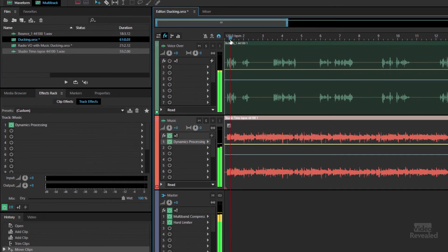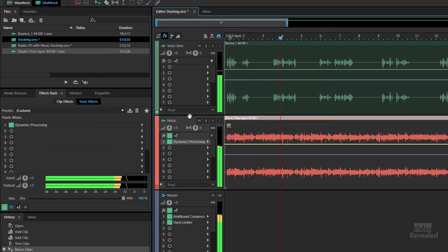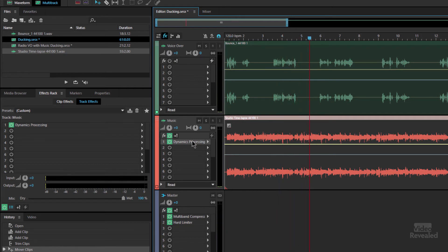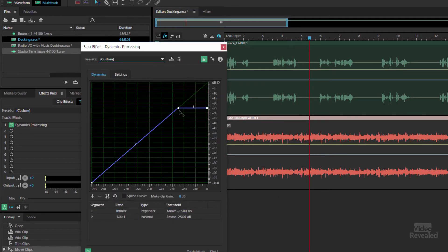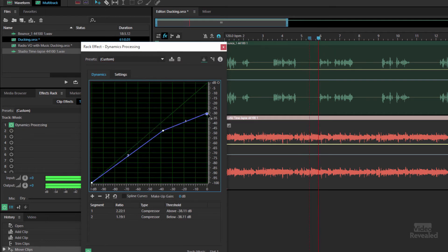So whenever it plays... And if we really want to hear this pronounced, I'm going to take this down on purpose.